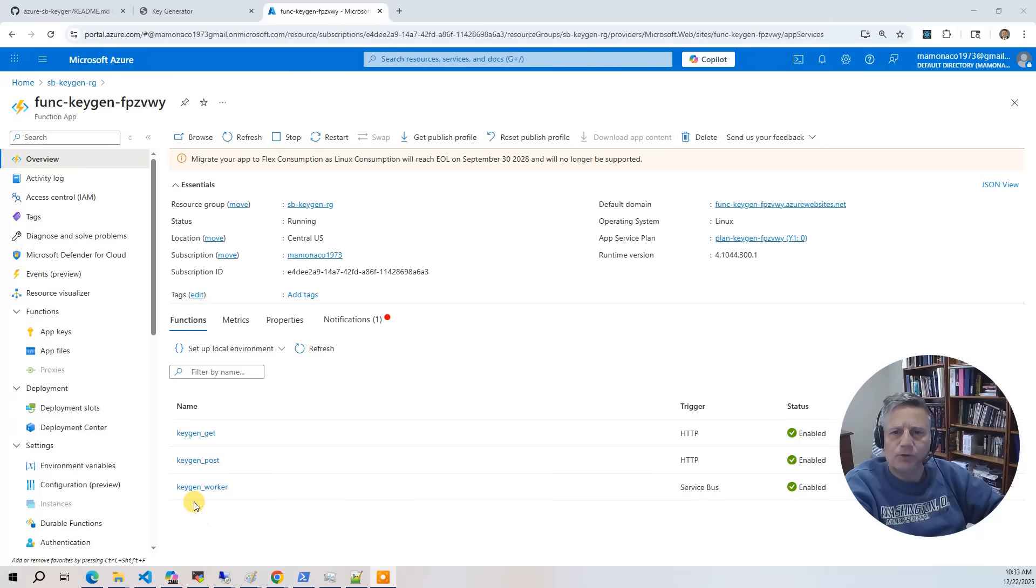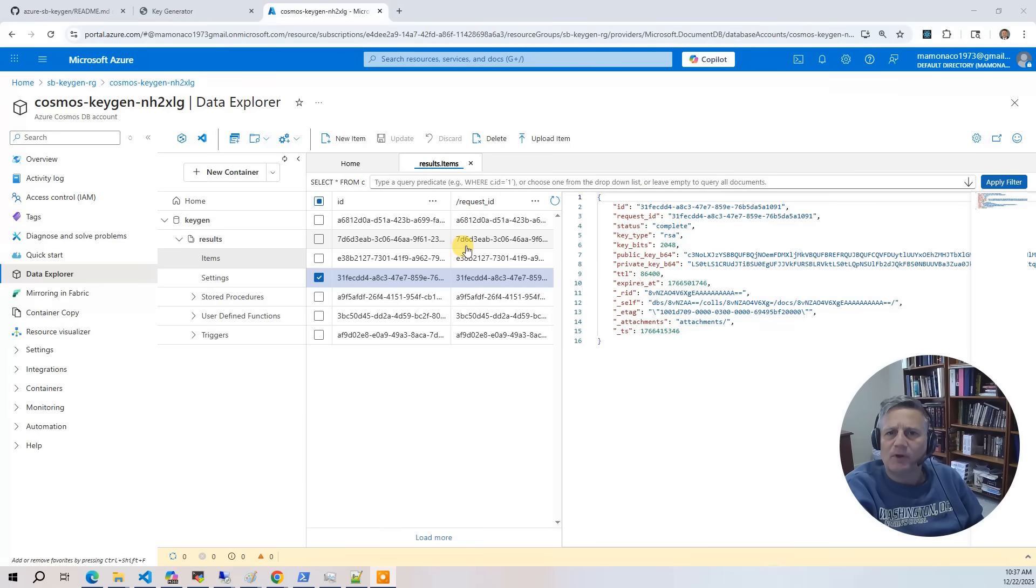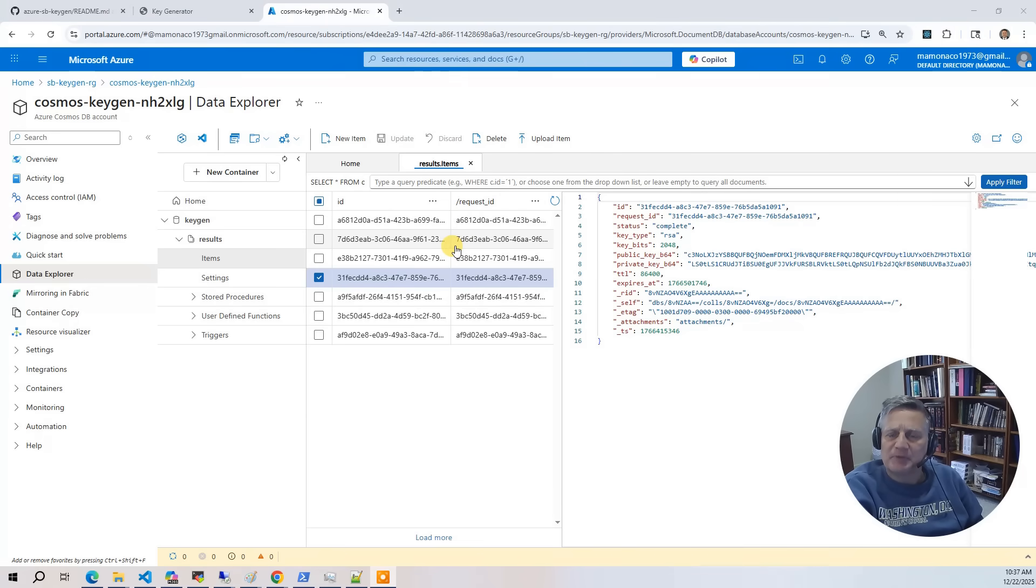The queue triggered function keygen worker listens for new messages on the service bus. When a request arrives, Azure automatically invokes this function to generate the SSH key pair. Once the key is generated, the results are written to our Cosmos DB instance and then indexed by request ID.